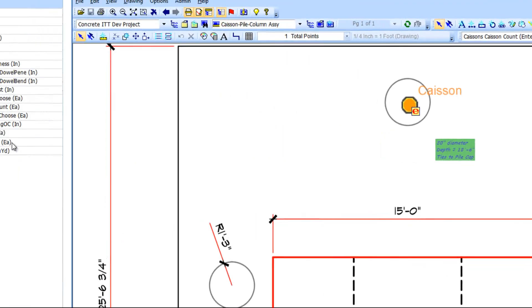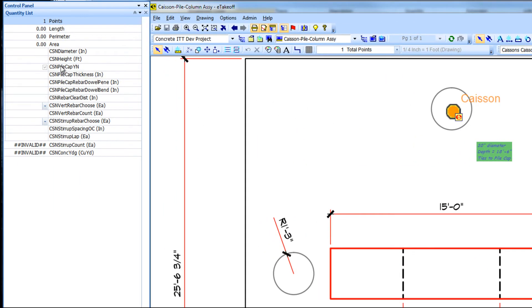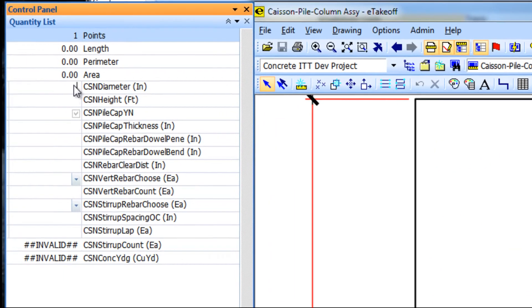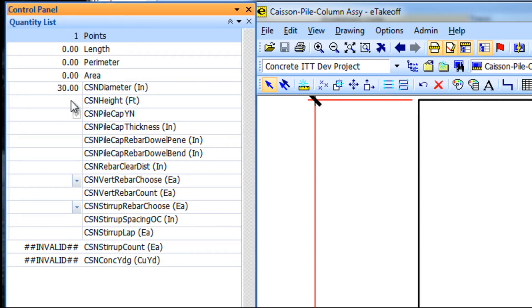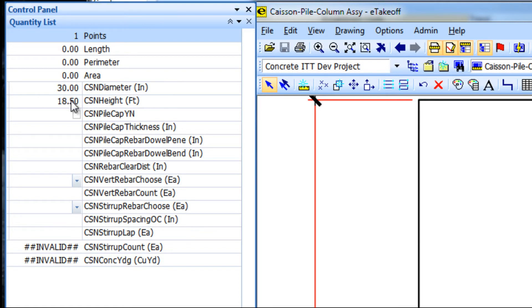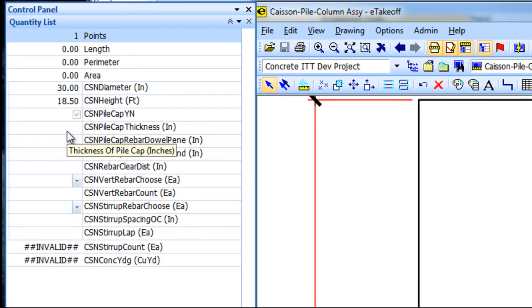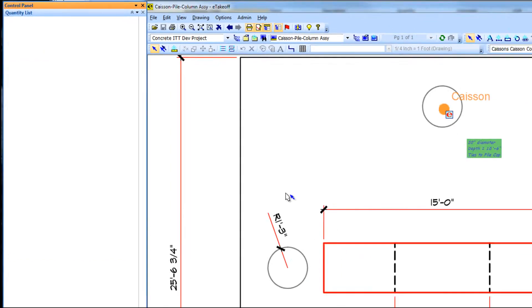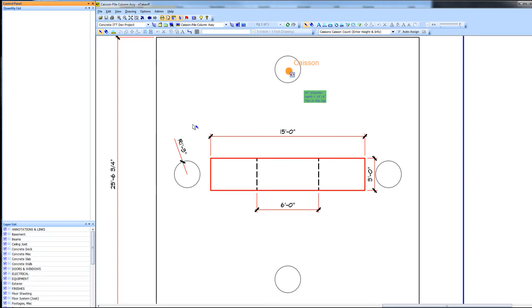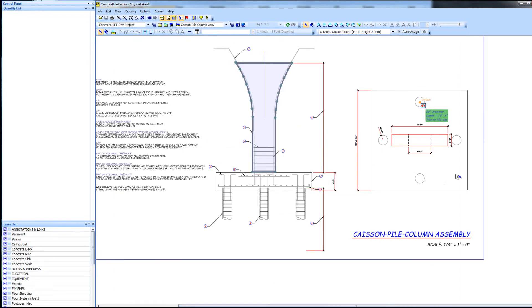Let's enter the information for the caisson. The diameter in inches. The height of the caisson in feet. Whether or not there is a pile cap or other structure on top, because this adds rebar parts that can be placed in the info for that connection.